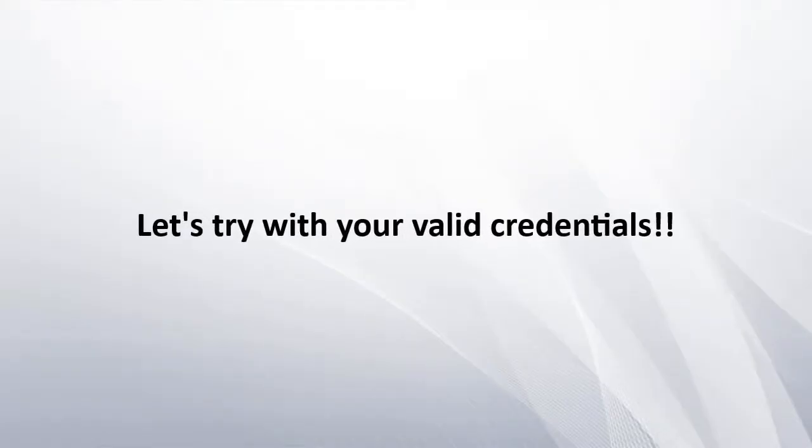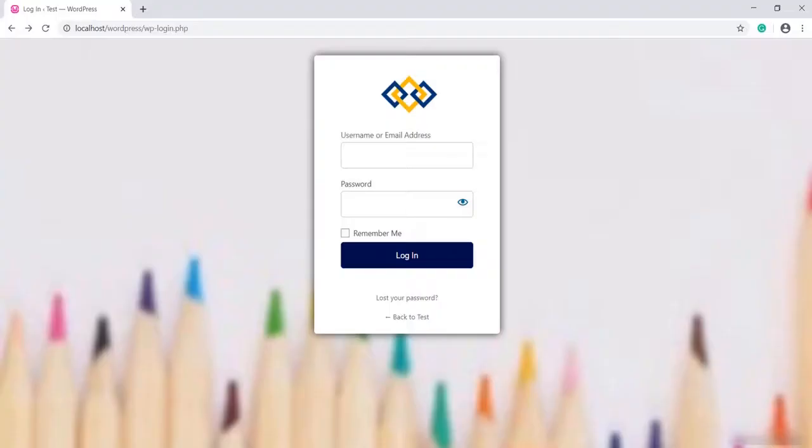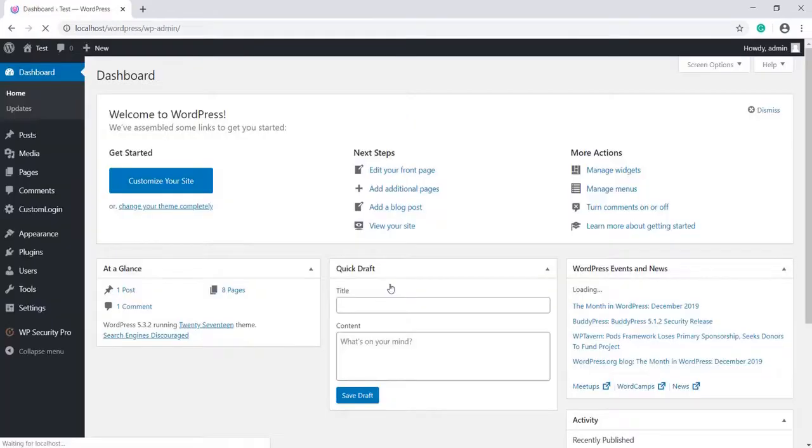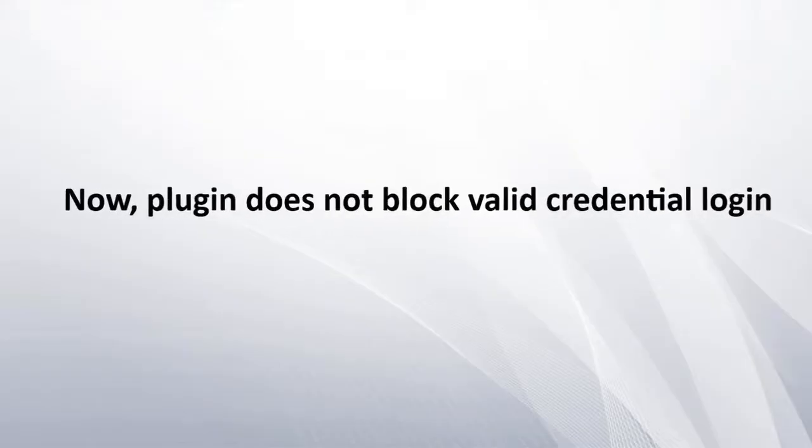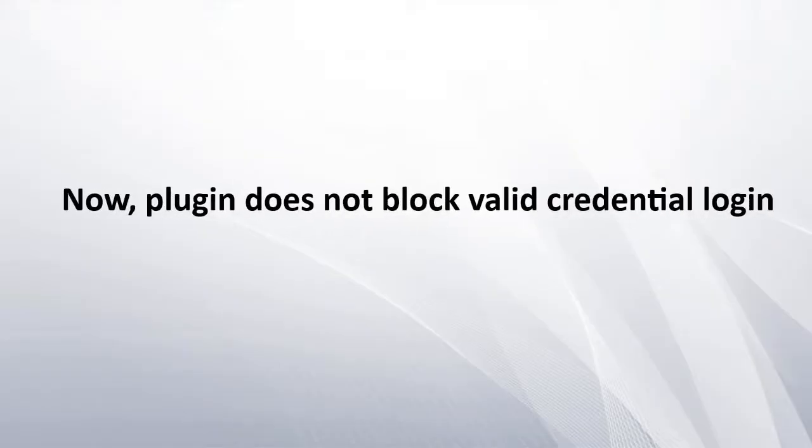Let's try with valid credentials. The plugin does not block valid credential logins.